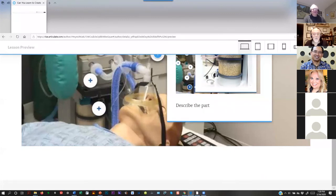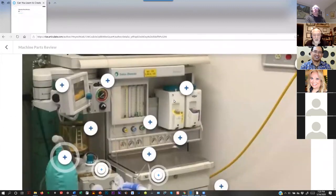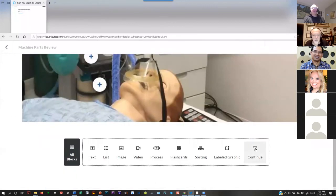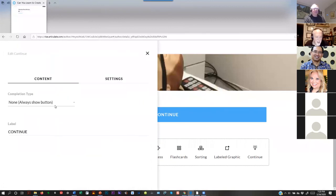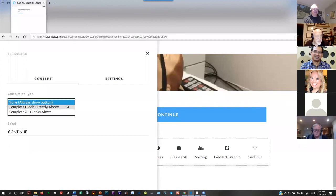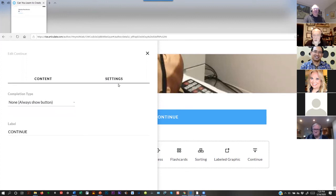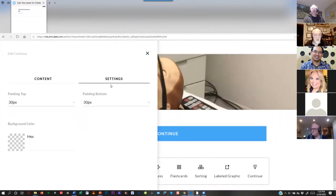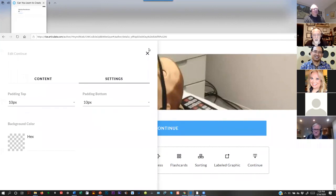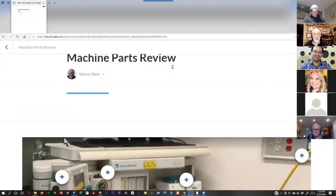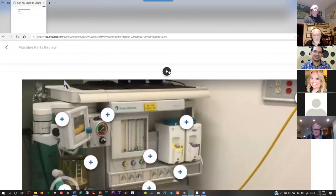Here's the thing. I'm going to go back to Edit, go down to the end of this thing, and hit the Continue button. Then I click on it, and I can edit it. I can go here and say 'Complete All Blocks Above' — meaning they have to complete everything before they can go on. Do you see what I mean? Isn't that nice? So you have to do this before you can go on.